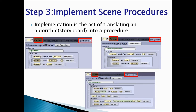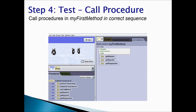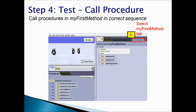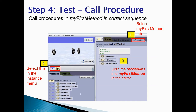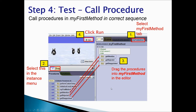Once we have our three or four procedures created, we will test by calling the procedure in myFirstMethod. We would first select the myFirstMethod tab, then select 'this' in the instance menu - 'this' refers to the scene. Then we drag getAttention, getRejected, and getDisappointed into the myFirstMethod editor area. The last step is to click Run to test if our program works correctly.